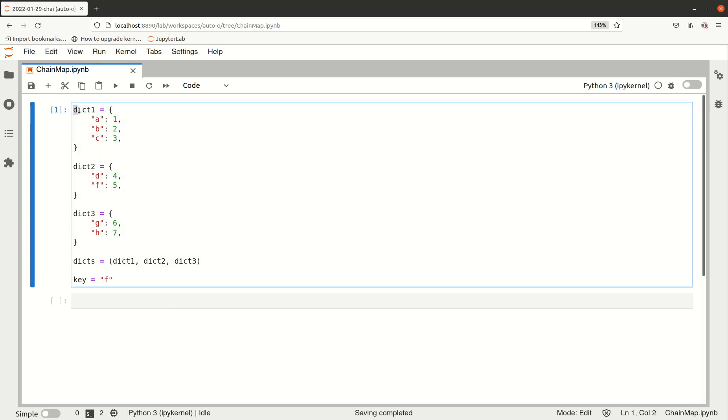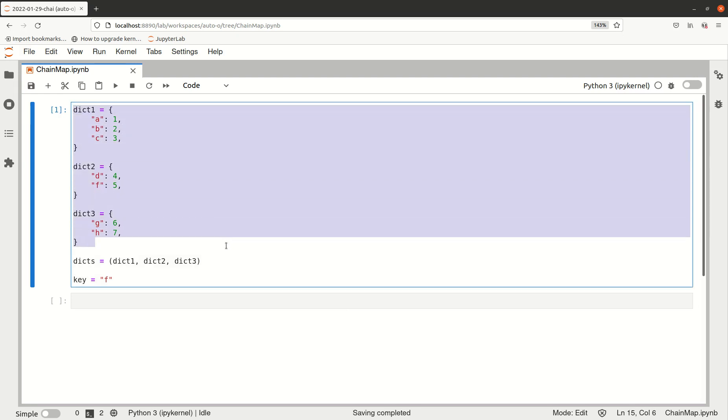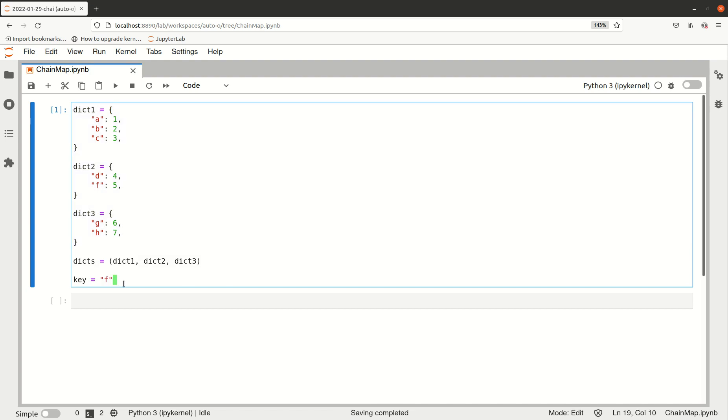Imagine you have several dictionaries and your task is to find the value corresponding to a key which might be present in one of them. But you don't know if the key is present at all in any of these dictionaries, and if it is there, you still don't know in which of them it is.